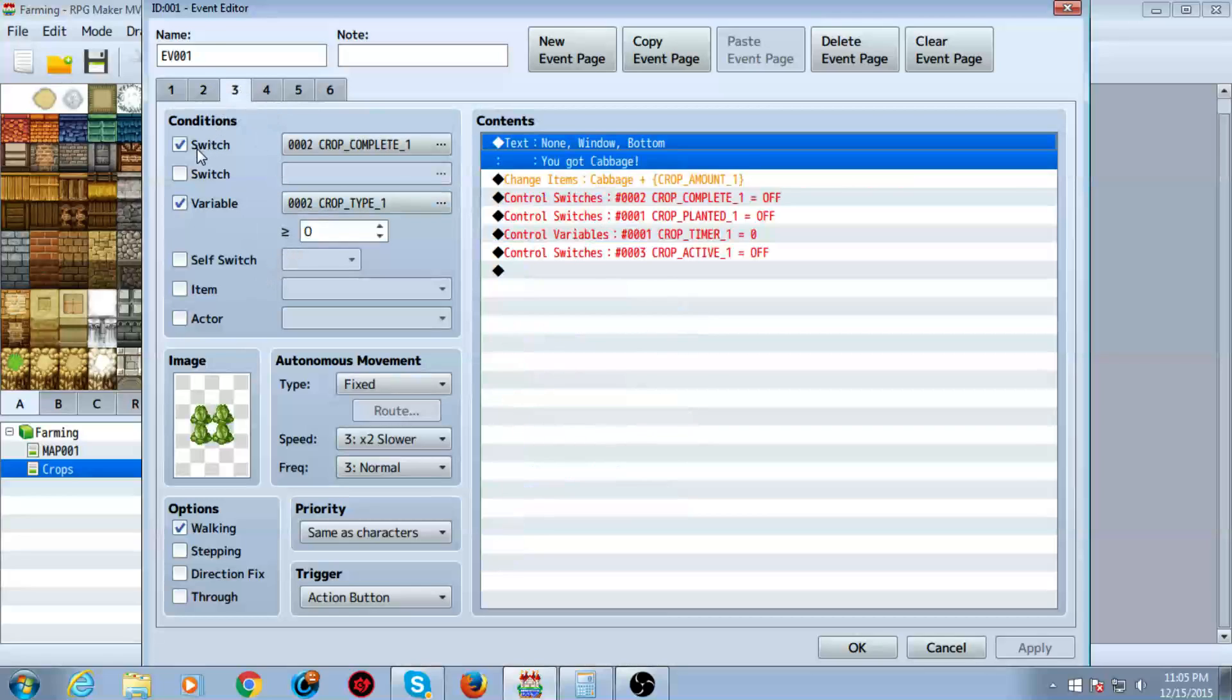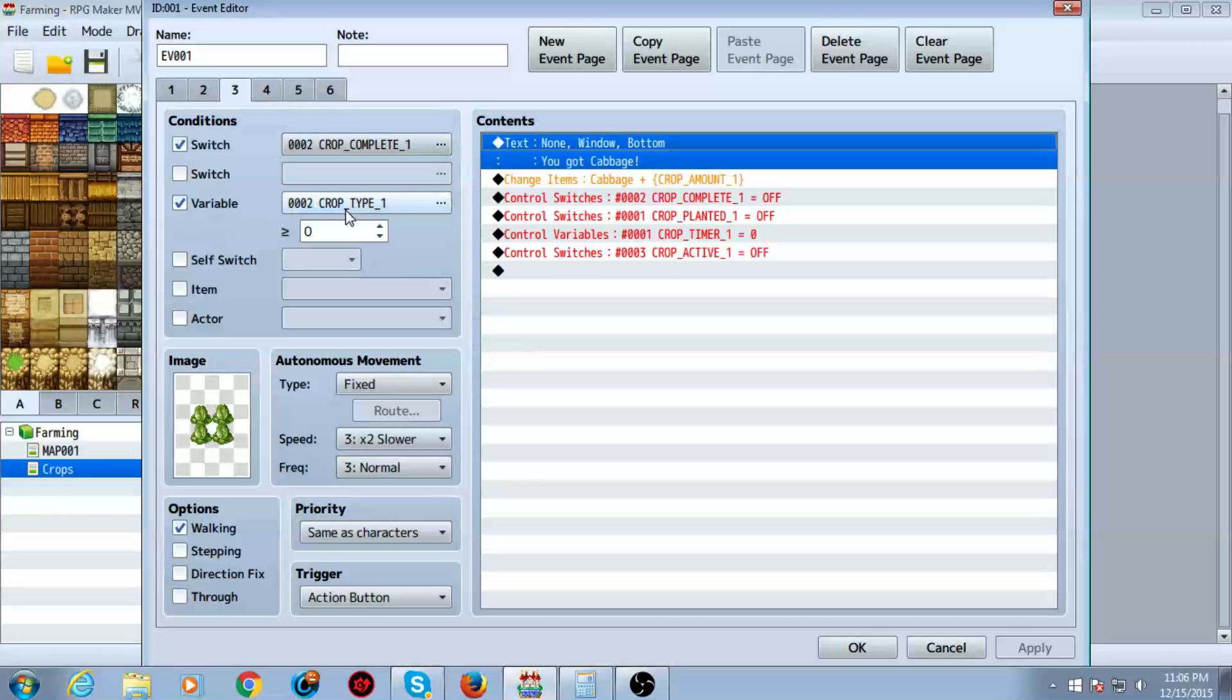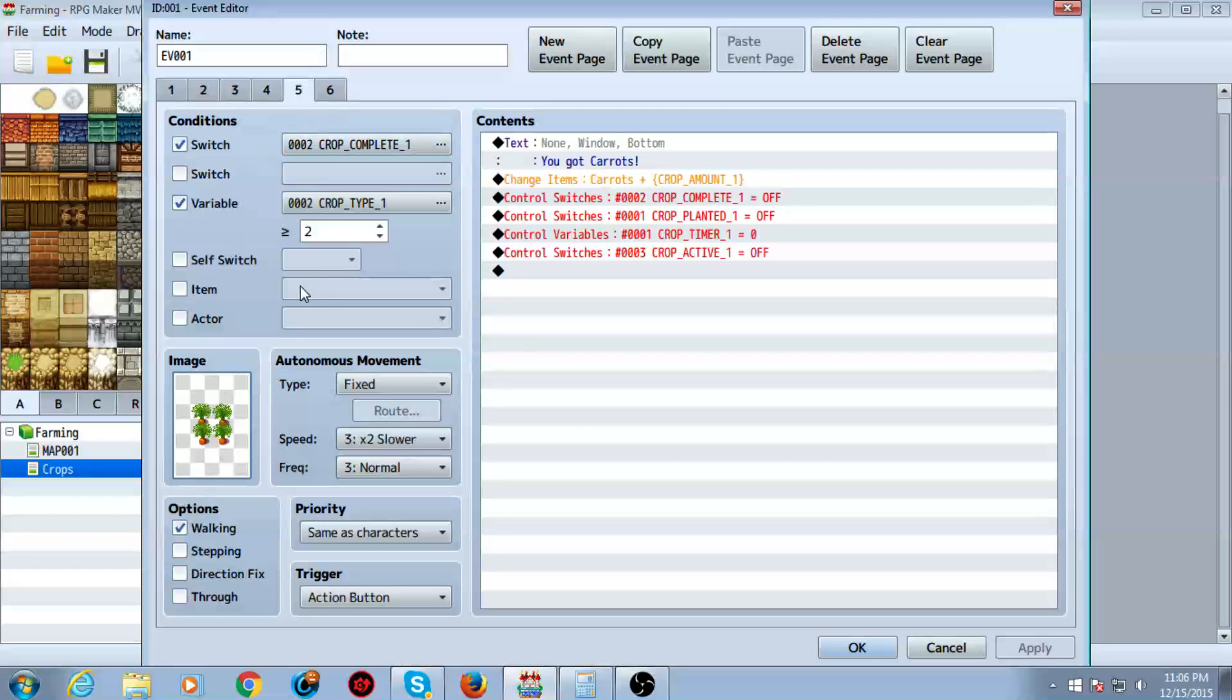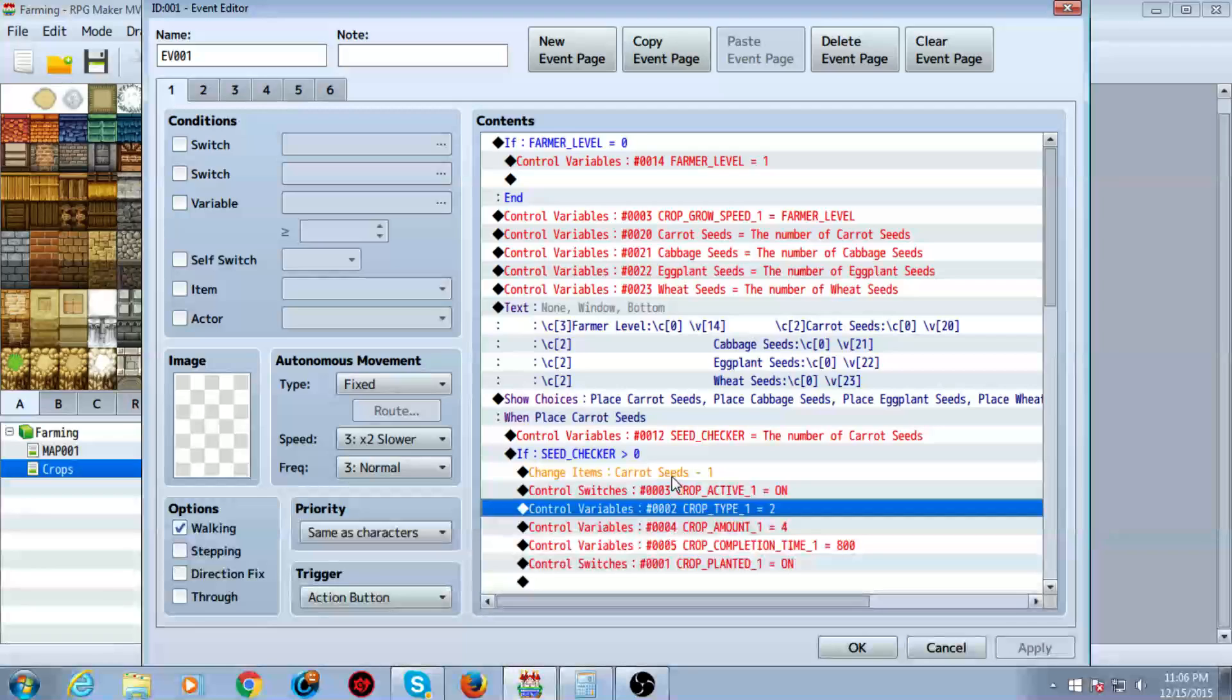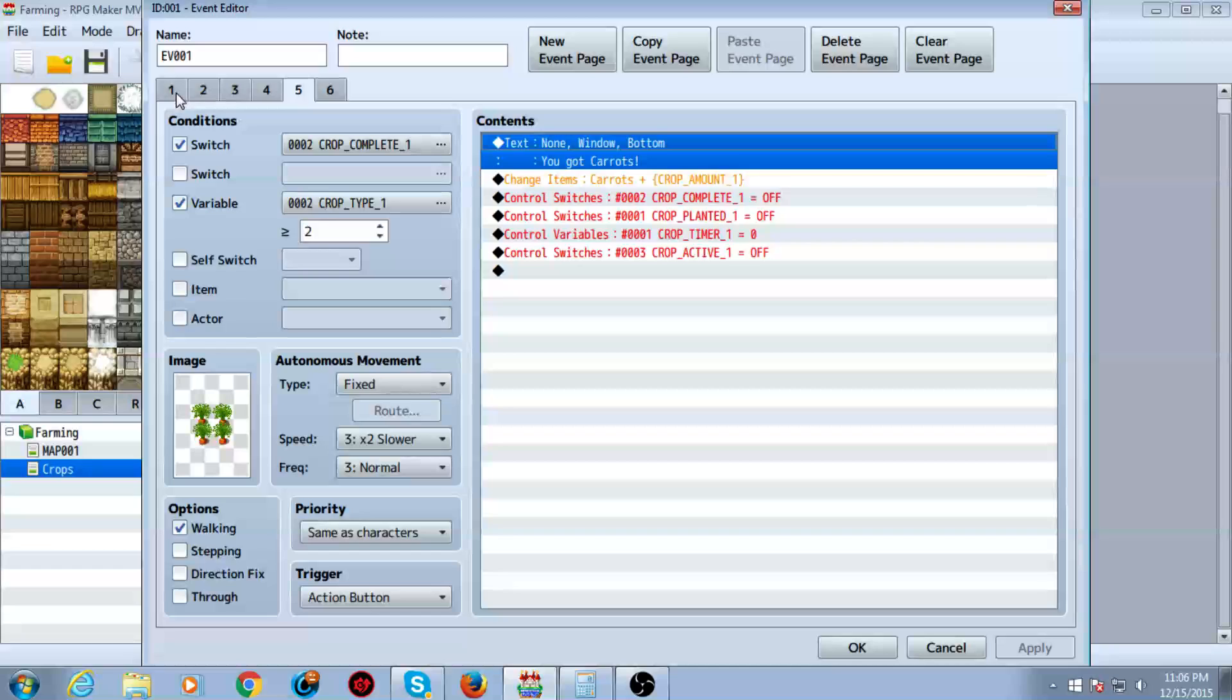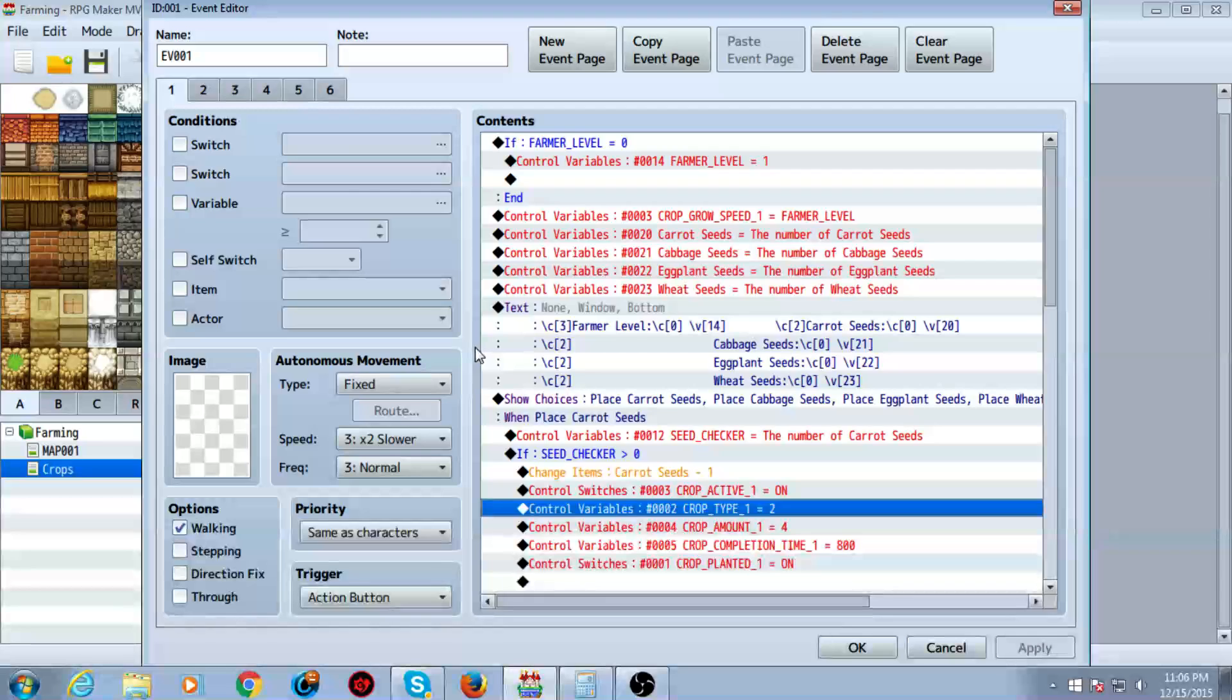So on the third tab, we have in the conditions, we have a switch checked and crop complete one. We also have a variable crop type zero. If it's greater than or equal to zero, then it's going to be a cabbage. If it's greater than or equal to one, it's going to be an eggplant. If it's greater than or equal to two, it's going to be carrots. And if it's greater than or equal to three, it's going to be wheat. And as you can see over here, we set these types here. See, carrots were number two in our event over here. See, we select number two. So therefore, we turn the type into two for carrots.